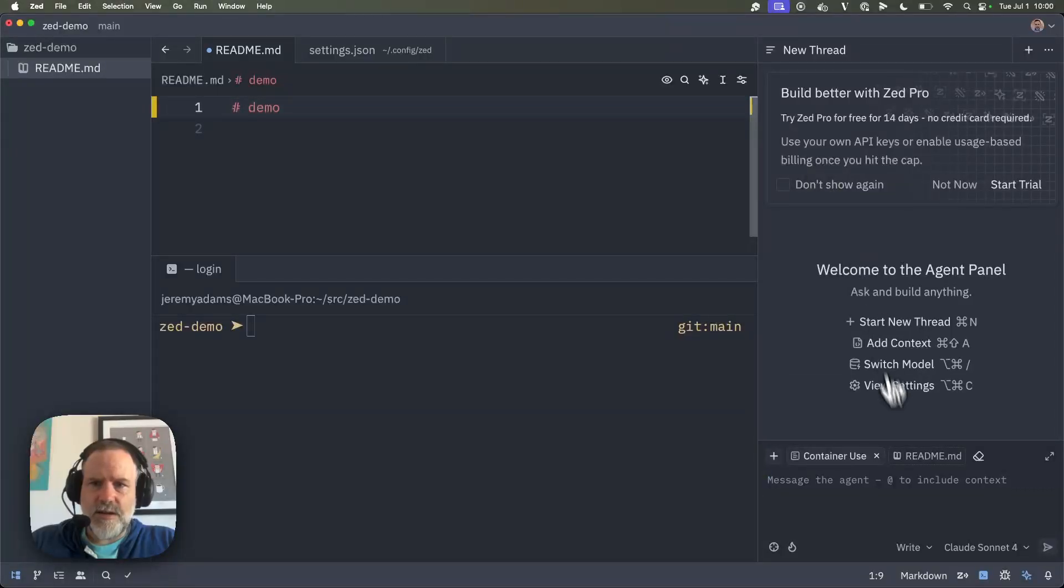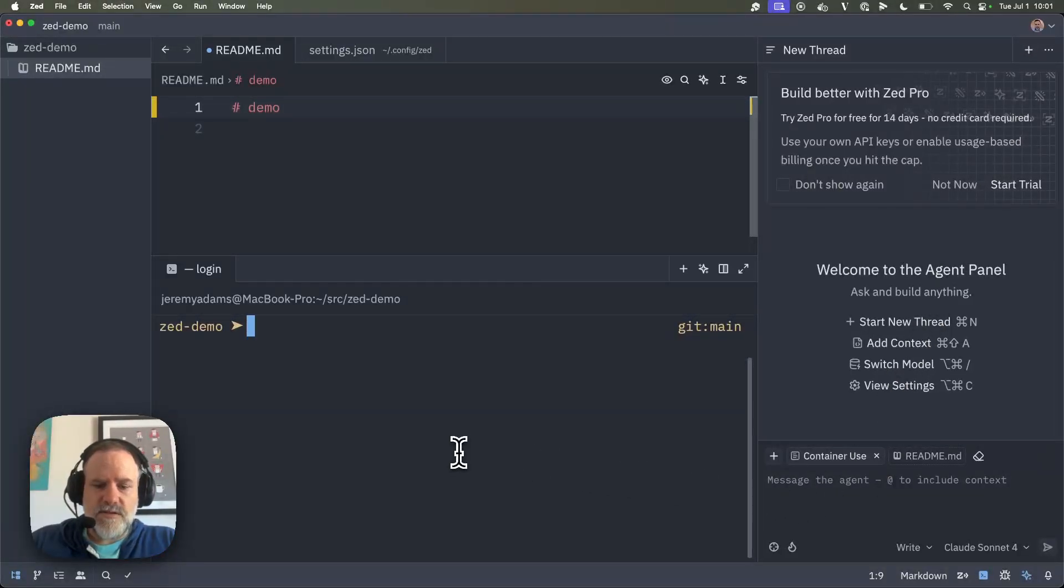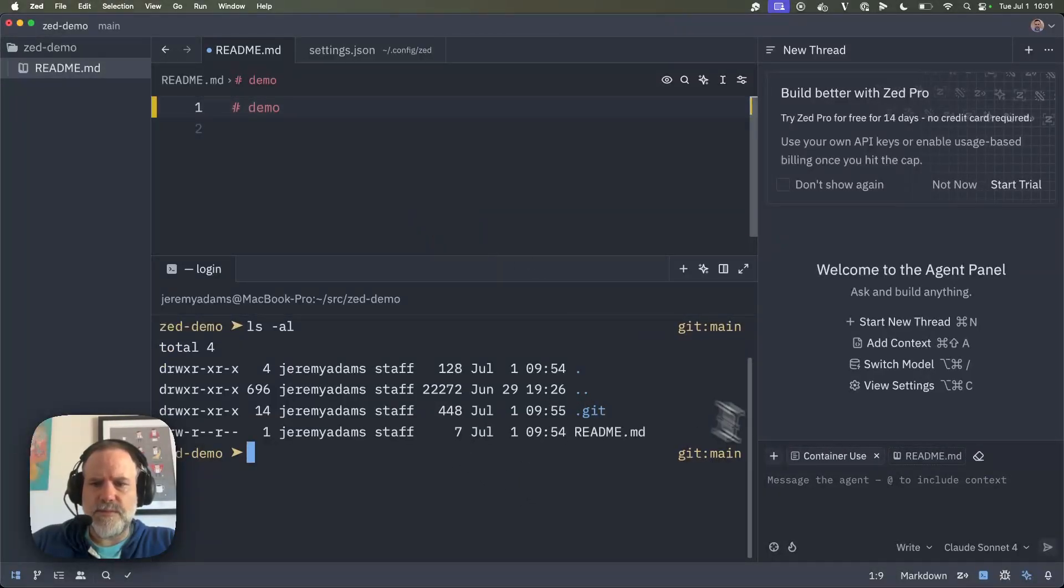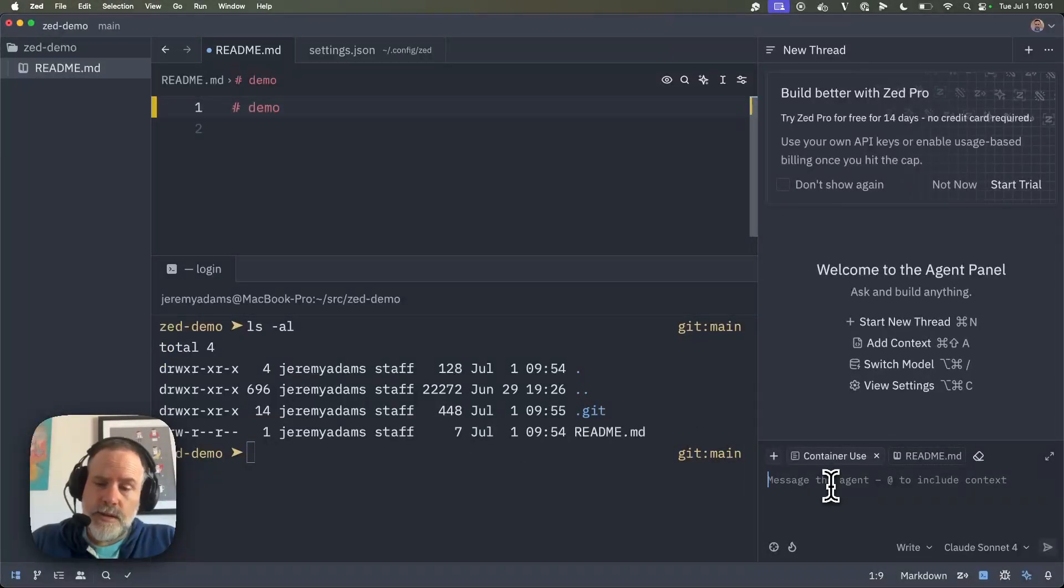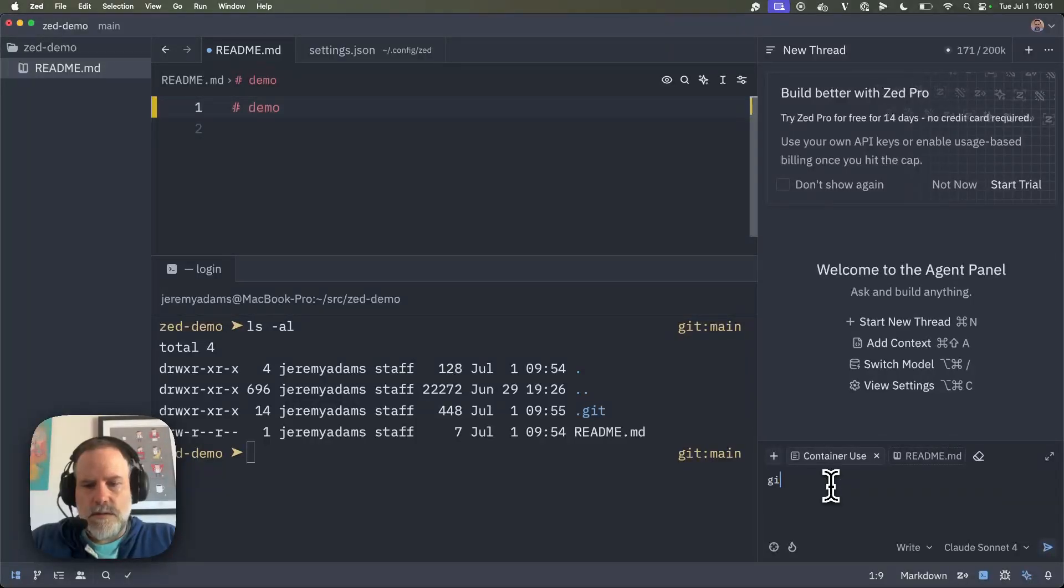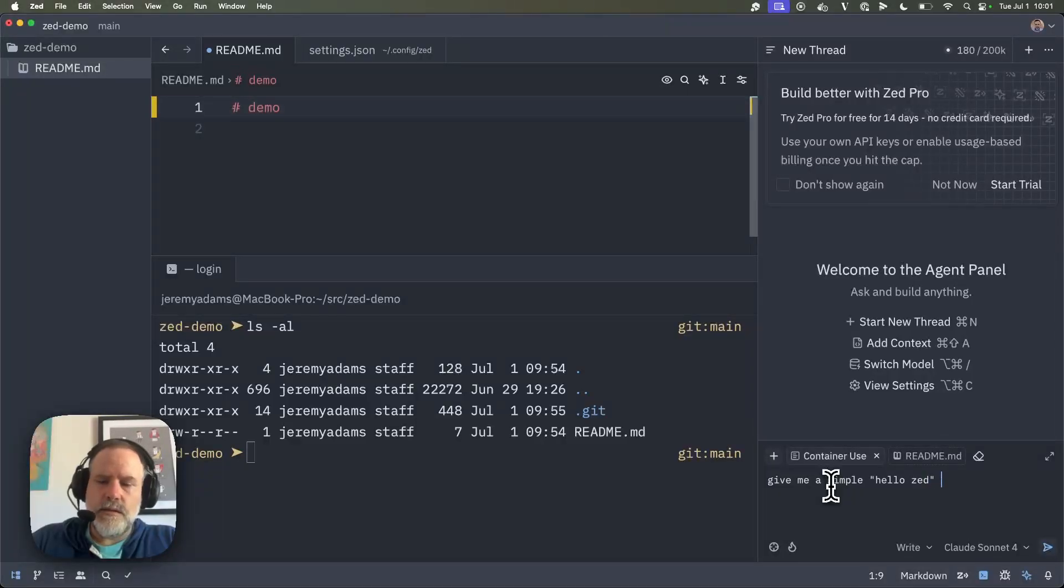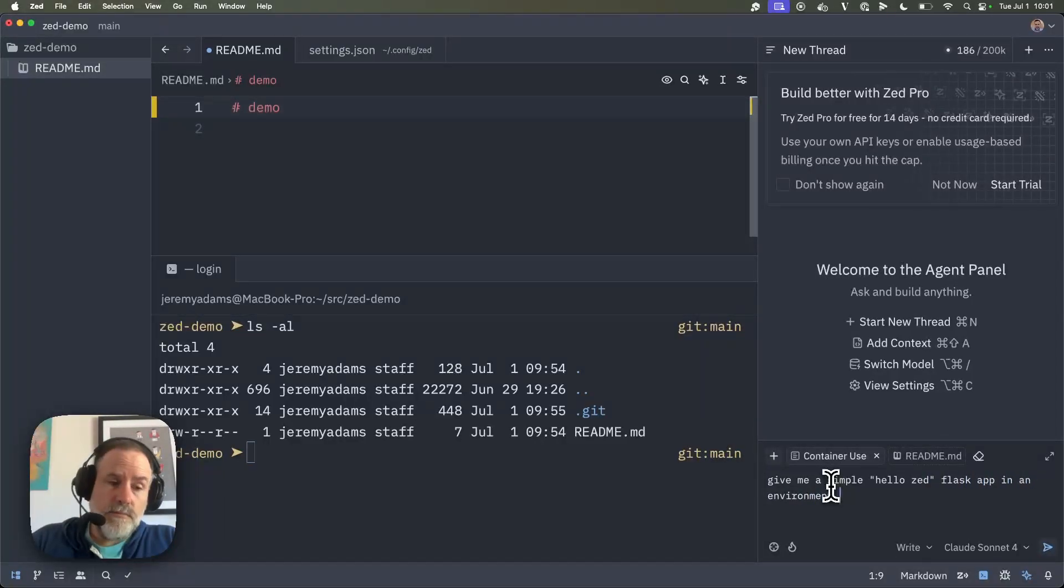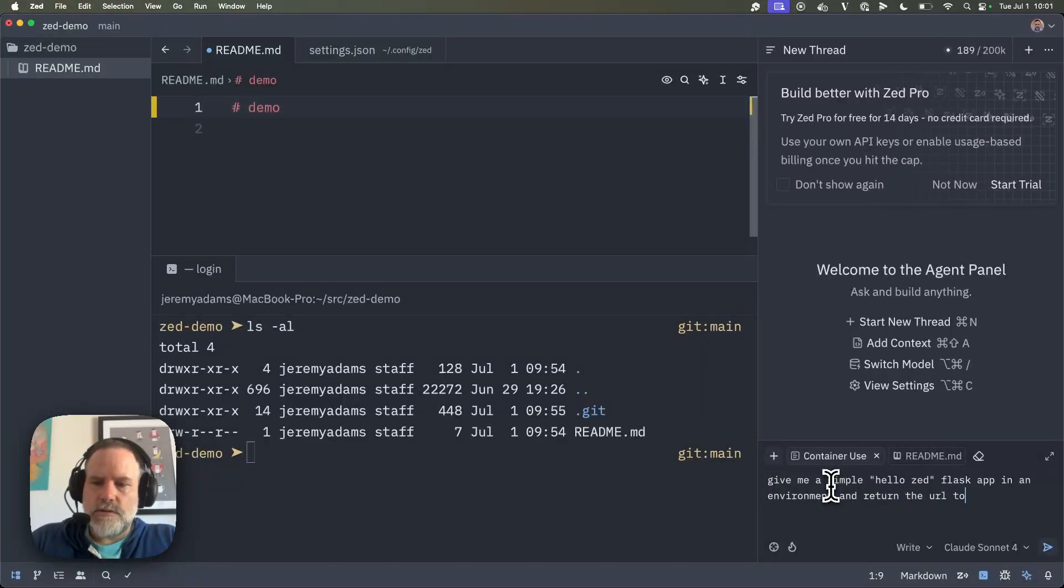Everything happens in threads here, so you can have multiple threads. I just need this one to start, and you can see this is my project. There's not a lot happening in here. Simple readme. So I'm going to start talking to Claude and say, give me a simple hello Zed Flask app in an environment, just to emphasize, and return the URL to me.